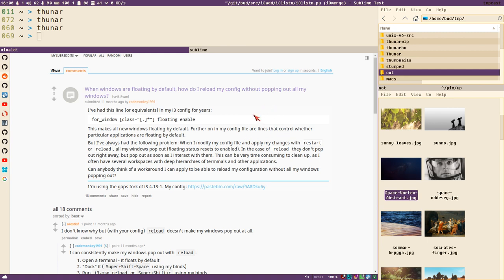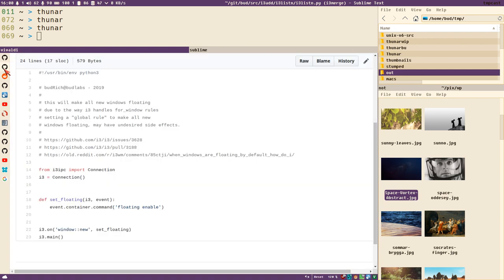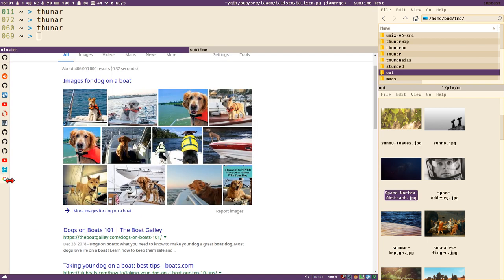Thank you for watching everybody. I hope this is great news for some of you. Now we all know how for_window rules work and why they were behaving weirdly. Dog on a boat — bye!